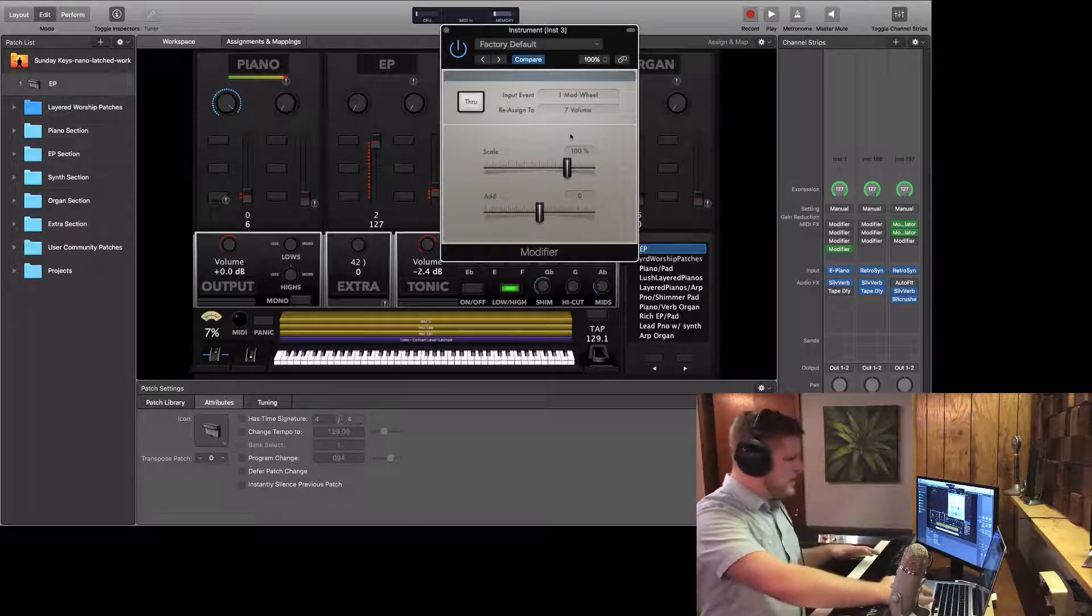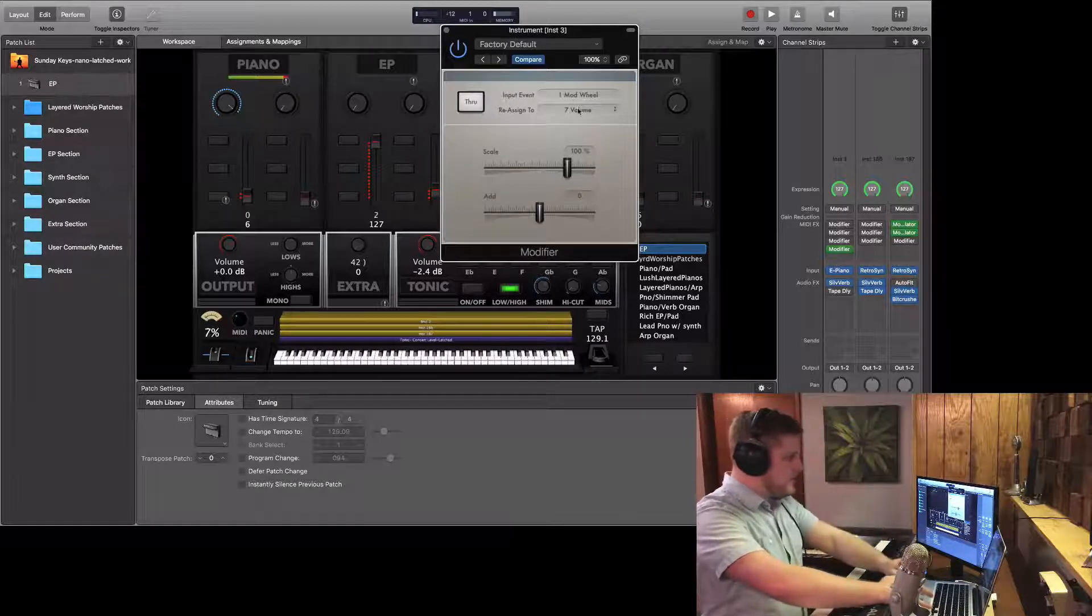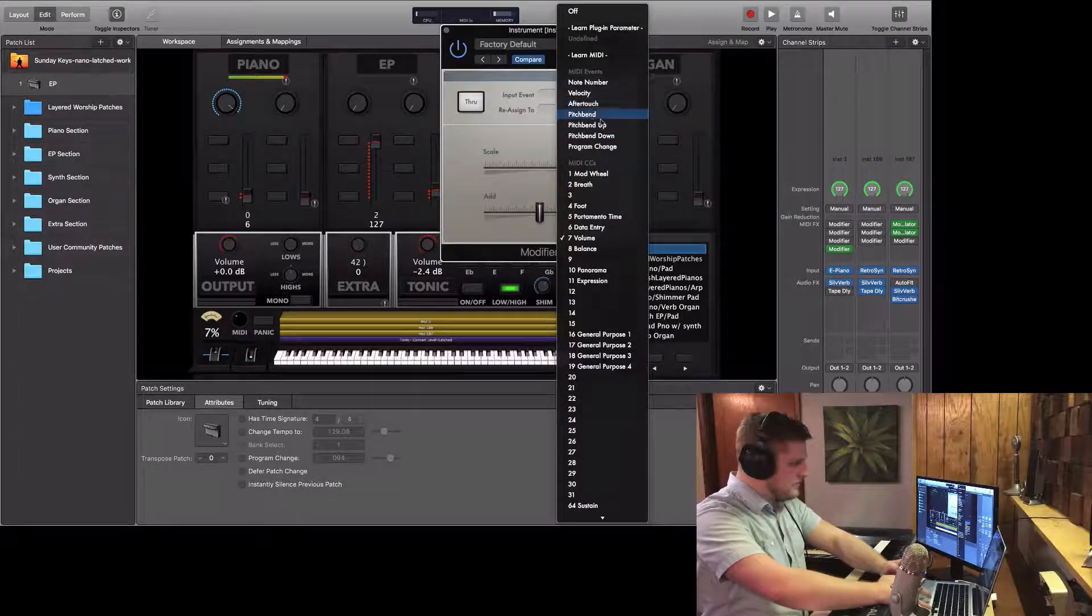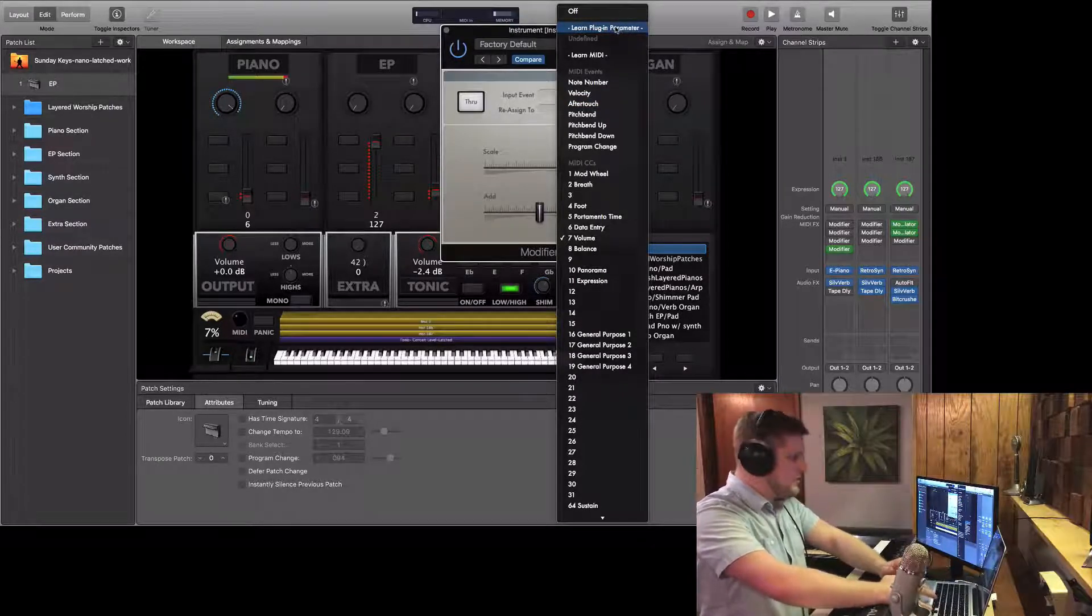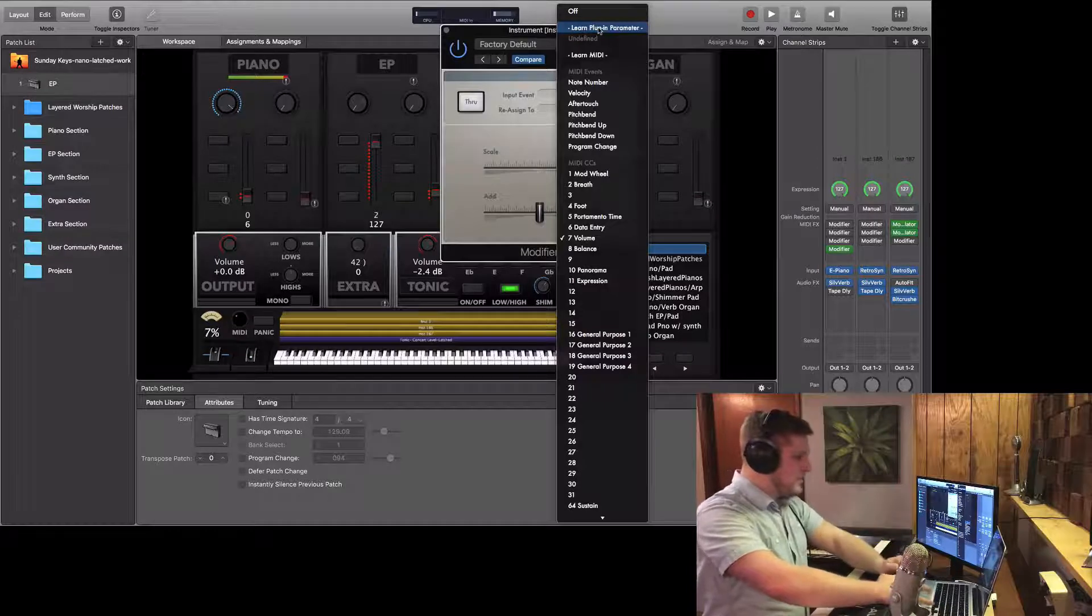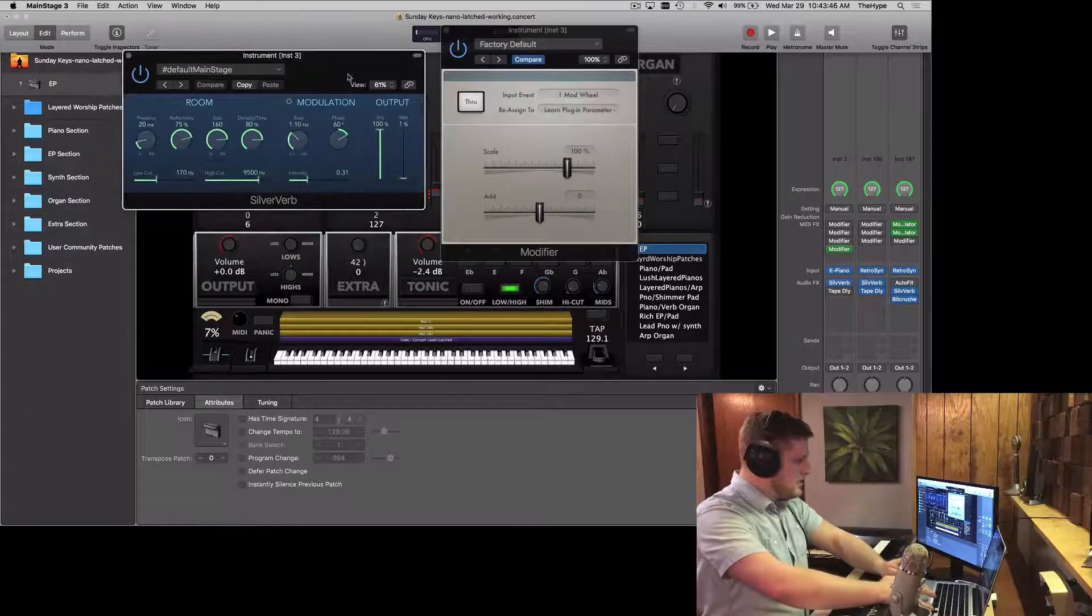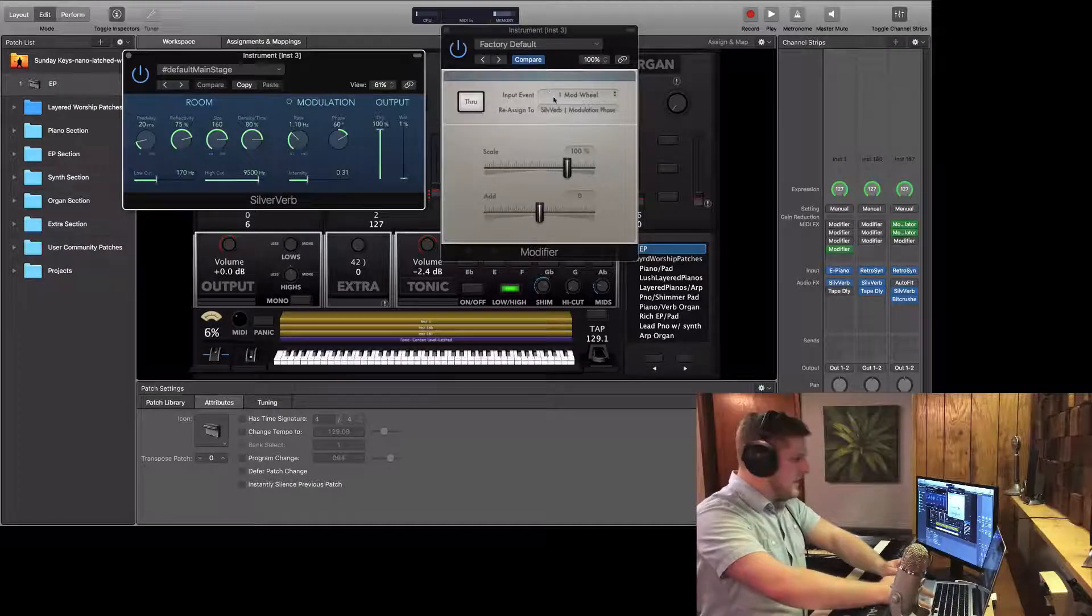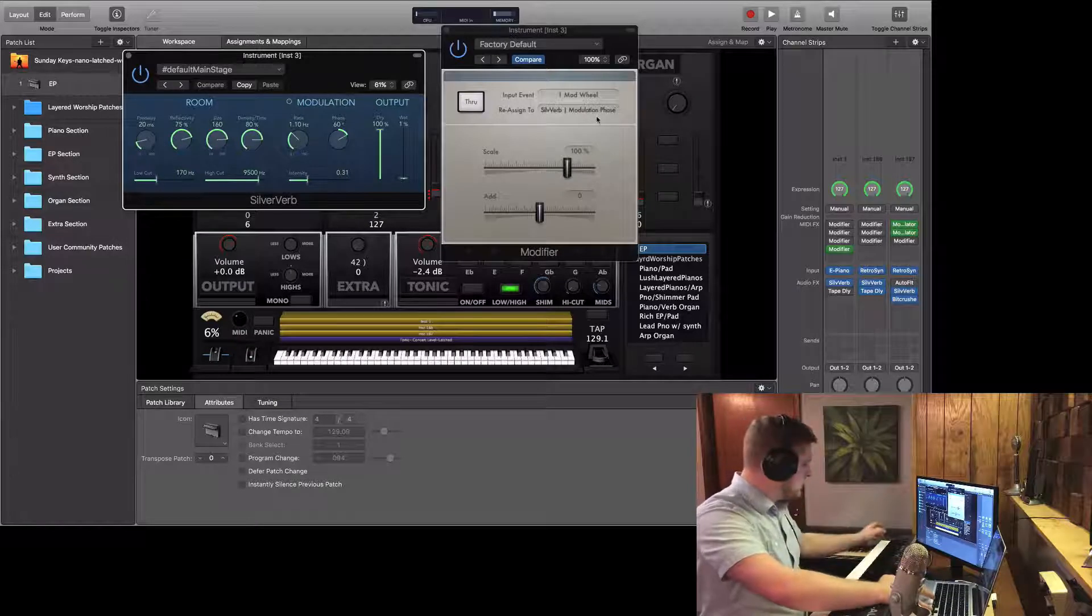But now what the 3.3 update allows you to do is take any input event, any input MIDI event, and reassign it to any plugin parameter on that channel strip. This is huge. So it functions just like the map button does in the channel strip inspector when you're mapping to your layout. So you just select learn plugin parameter and then you go to whatever plugin you want to assign to, and then you just click.